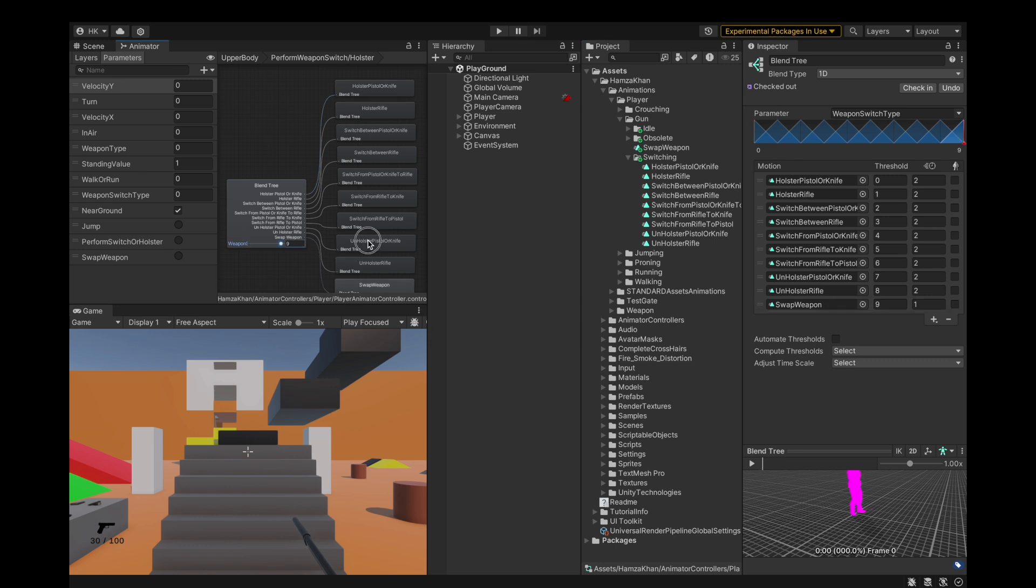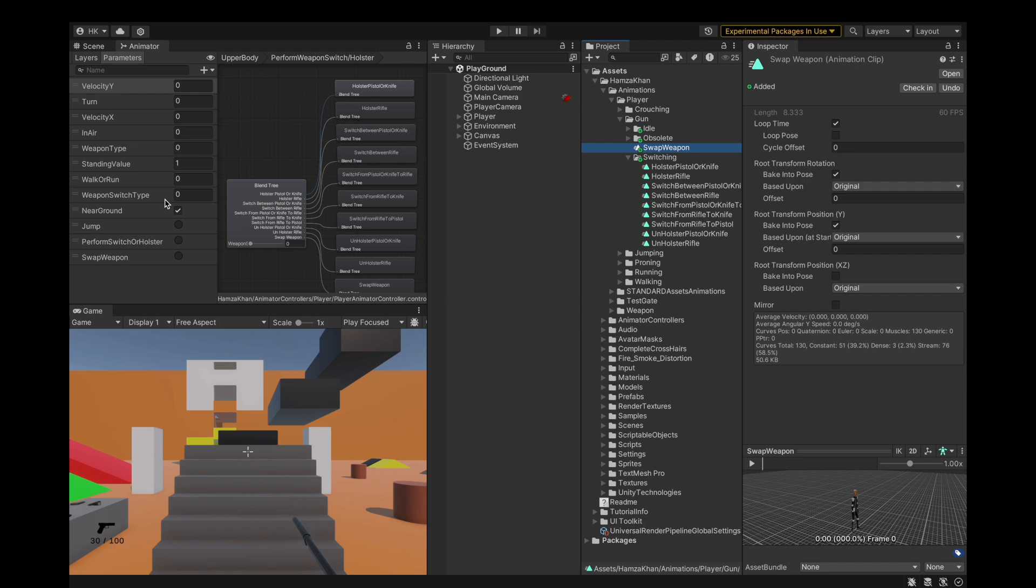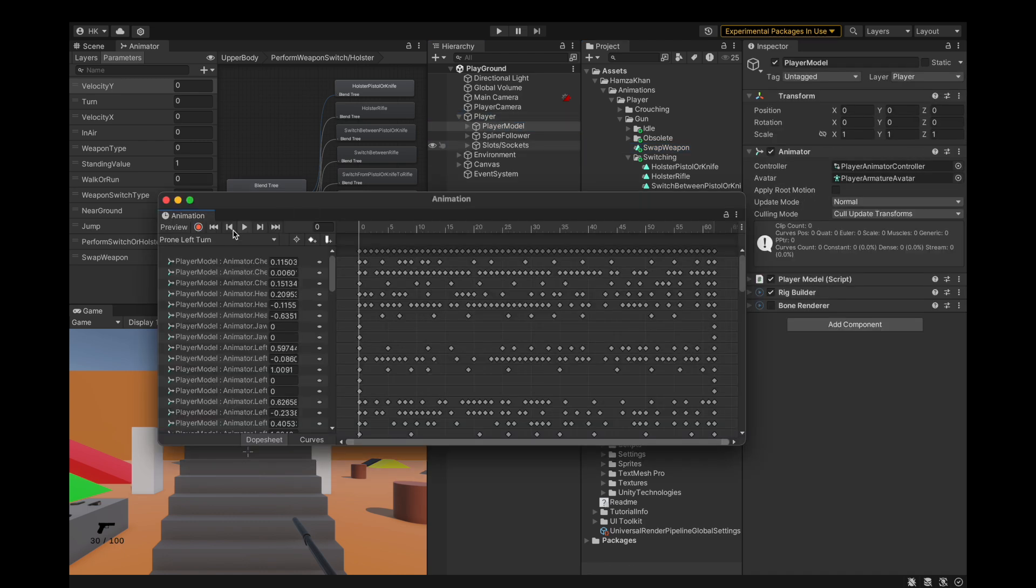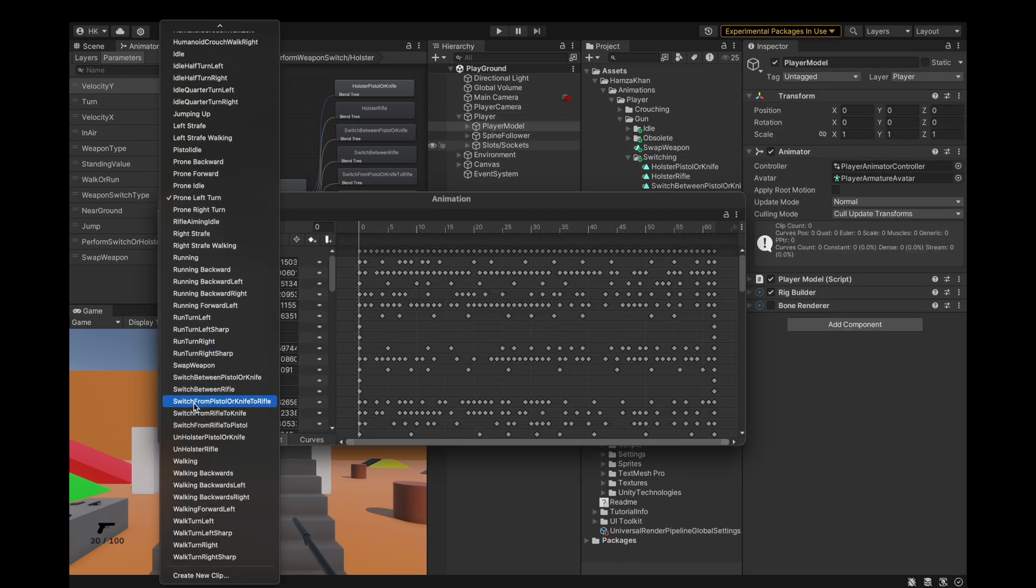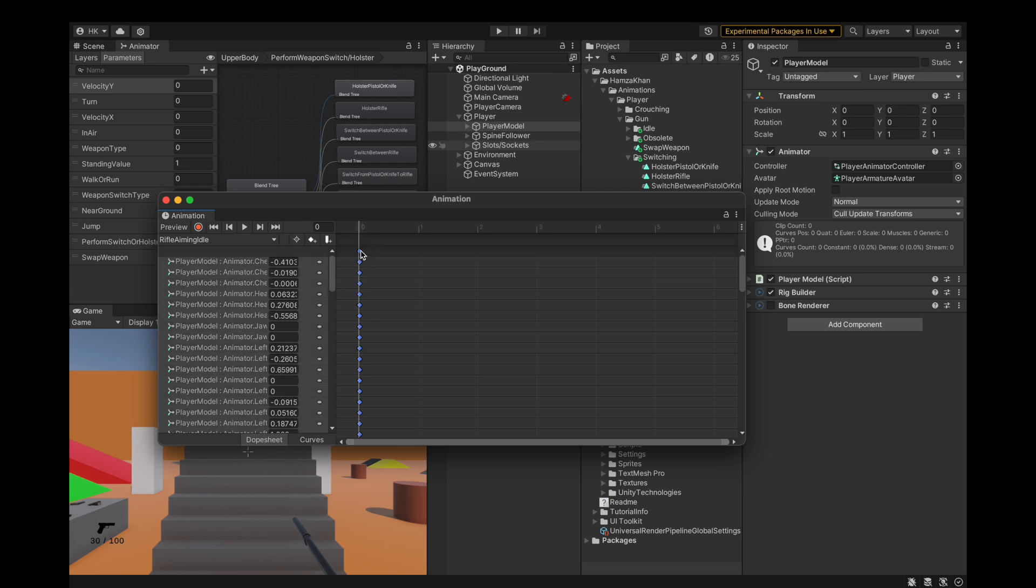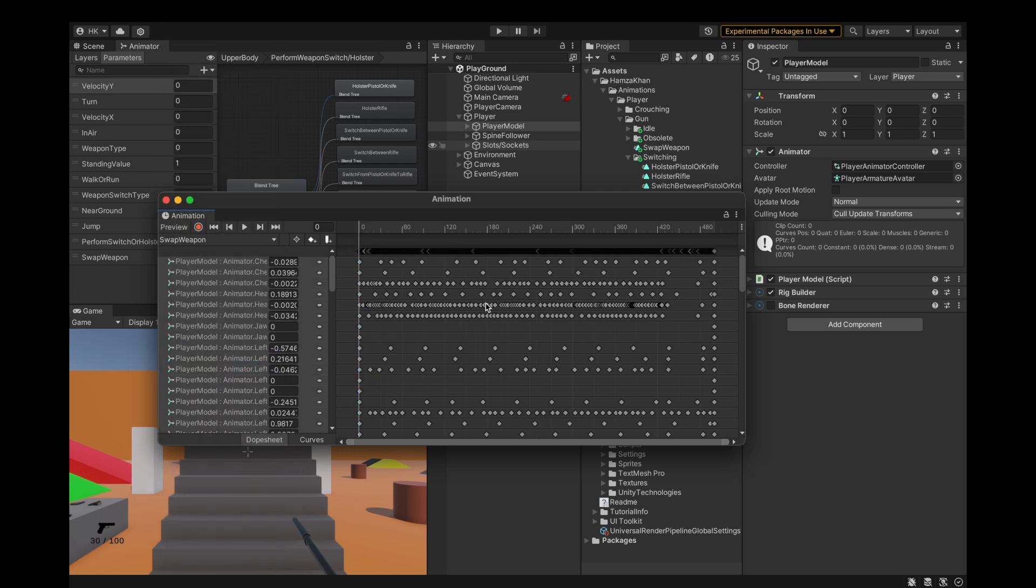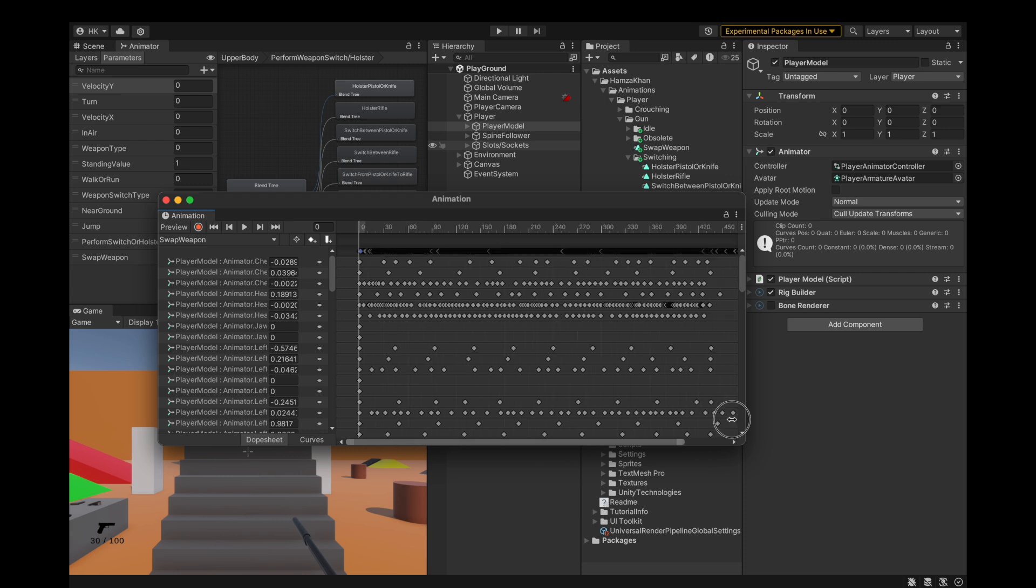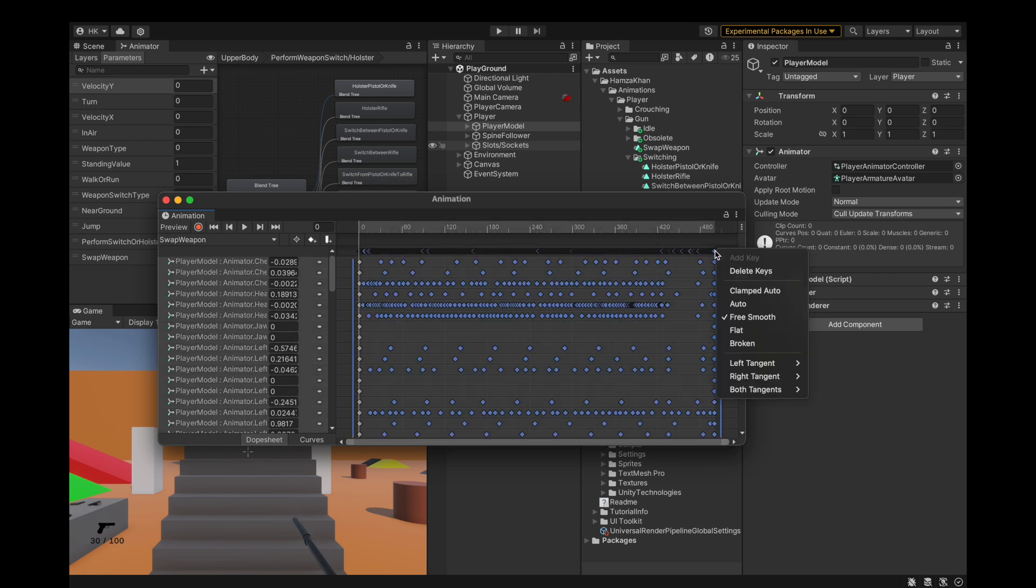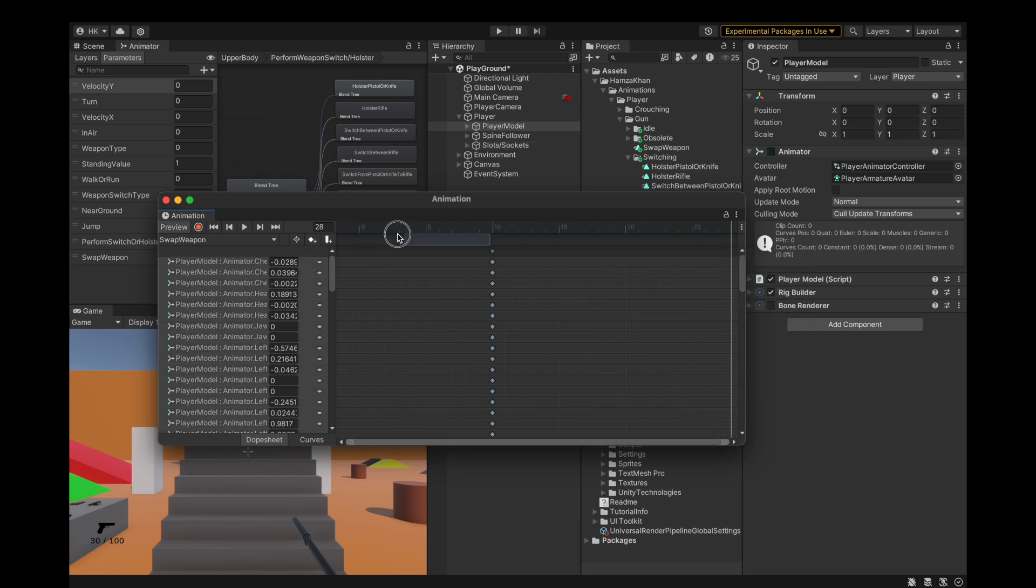To make this work, we're going to add a new state in the blend tree of the perform weapon switch or holster. This is going to contain a swap weapon animation. Basically, we're going to make this swap weapon using two or three animations: the idle animation, the hands down, and then another animation with the hands where the rifle began.